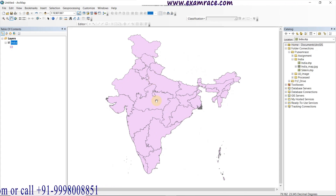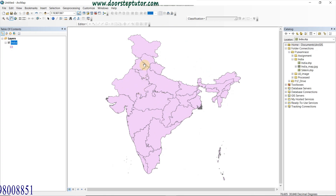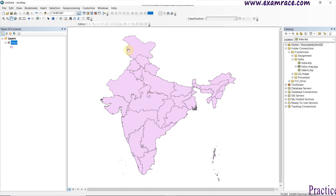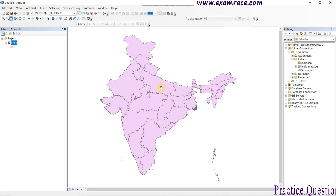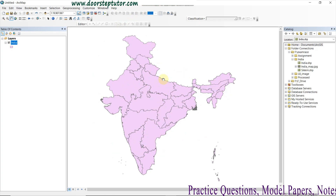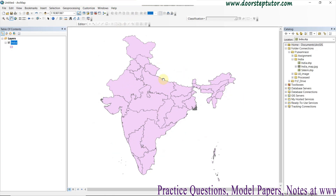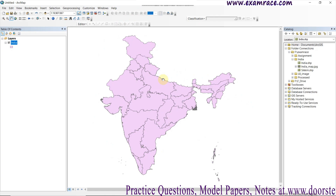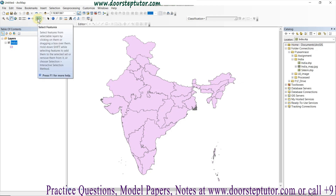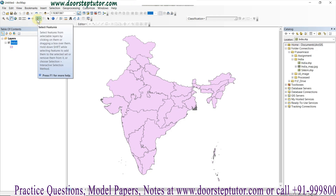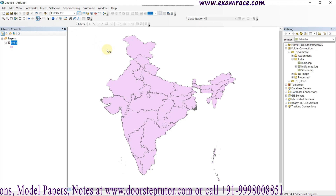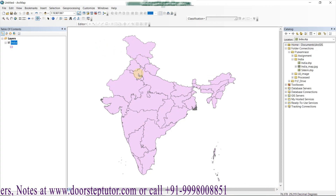Here we can see this is a map of India, and we can see the different states of India. From the map of India, I just need to clip my area of interest. For that purpose, first of all we need to go to the selection tool — here it is the select feature tool.